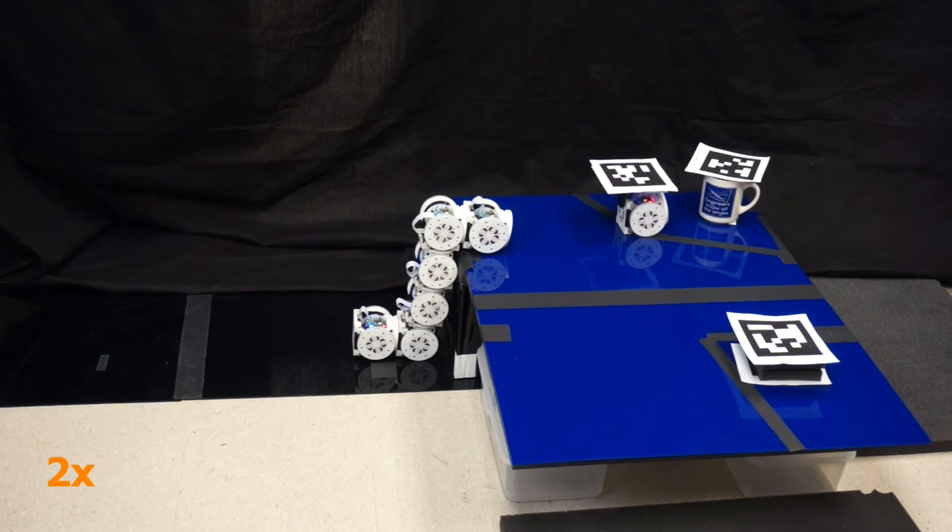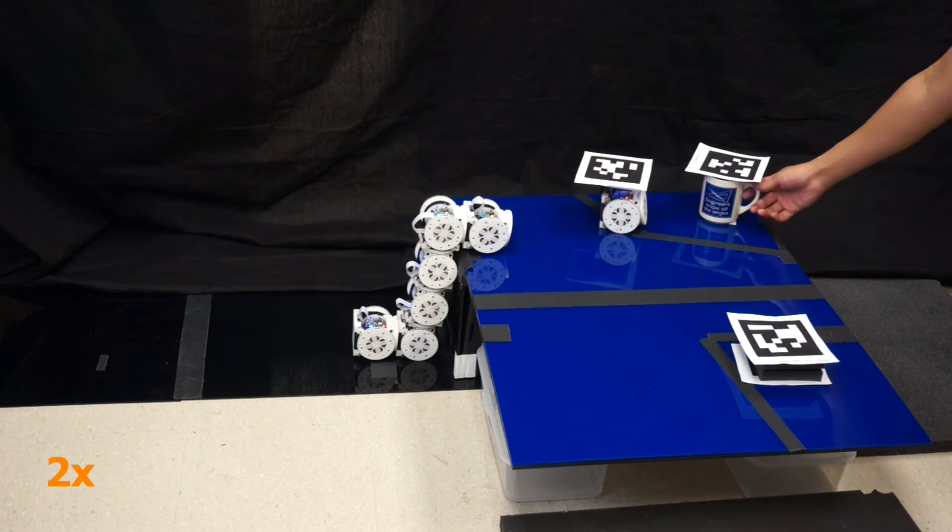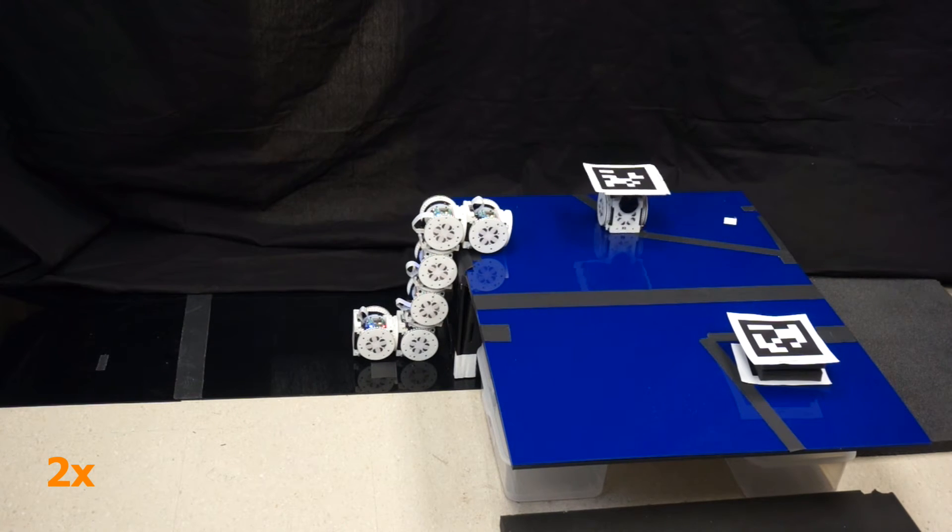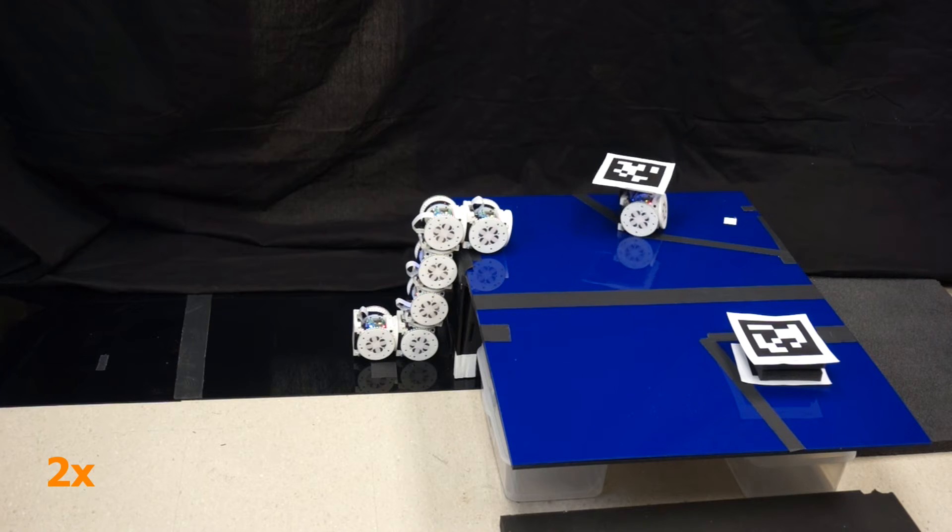It visits two regions and reacts to what it finds. When it senses a coffee mug, it backs up and spins in place to alert its owner that it should be removed.